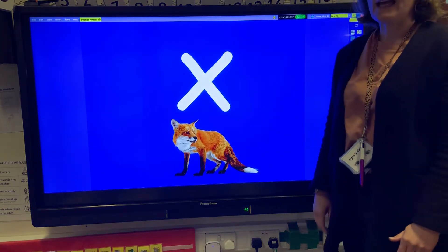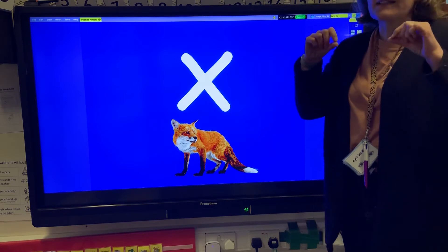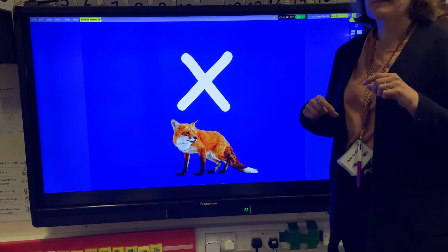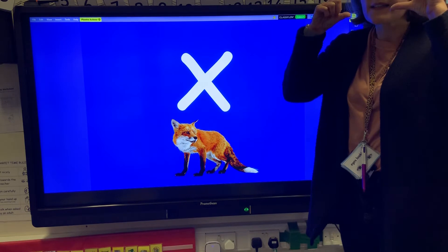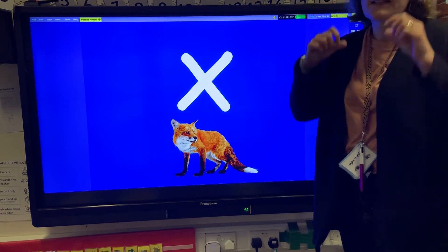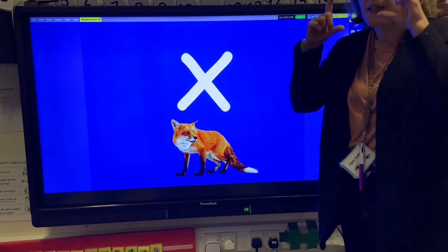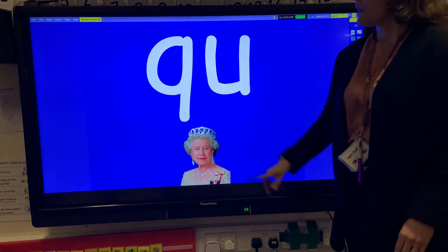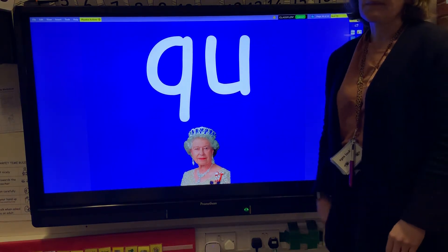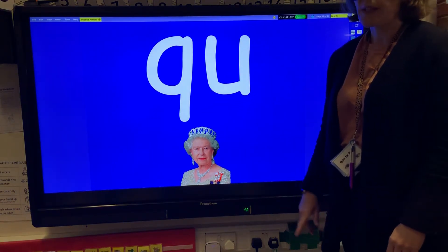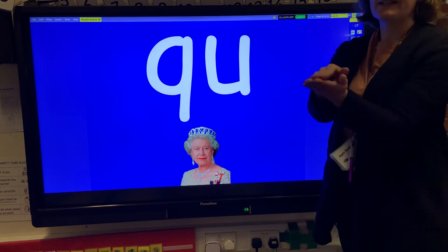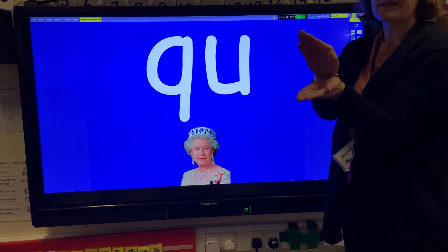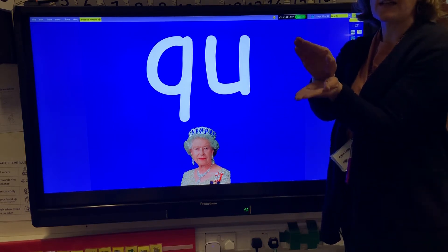The letter X makes the ks sound. We've got the fox here because the sound comes at the end of the word — ks, ks — like you're taking an x-ray picture. Q and U always come together, so this is one of the first digraphs that we learn, and we make the qu-qu-qu sound, like a duck quacking.